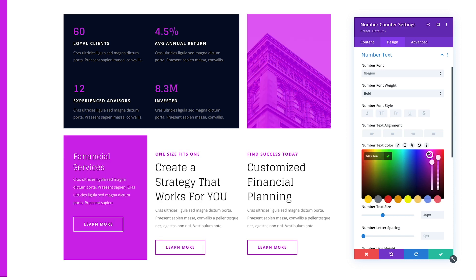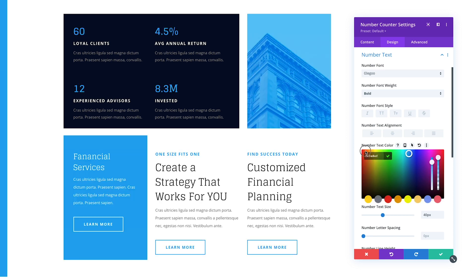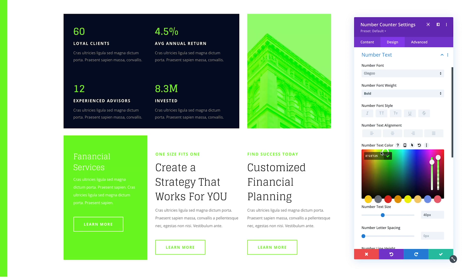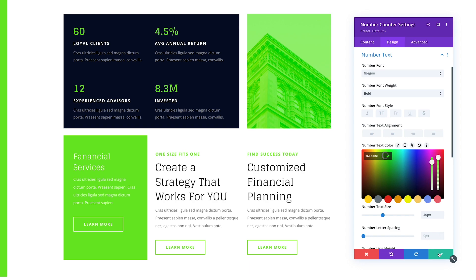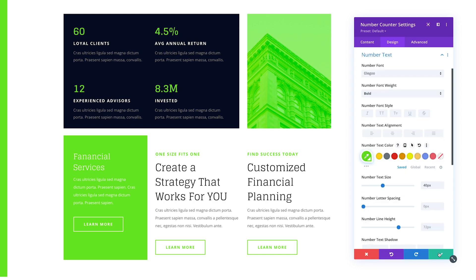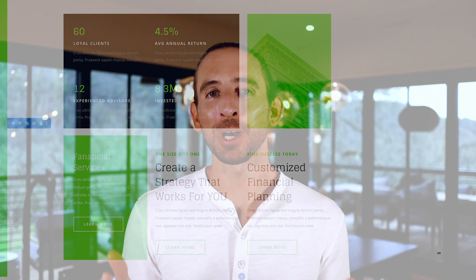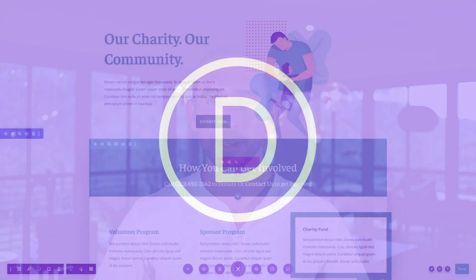Now all my modules are using the same green color from my global color palette. Since the color is global, I can change it and all elements using the global color will be updated. Now my color scheme can be managed much more easily than before — that's the beauty of Divi's global color system. Global colors are available today, so download Divi and take them for a spin. Let us know what you think in the comments and don't forget to check back soon for even more great Divi features coming your way.